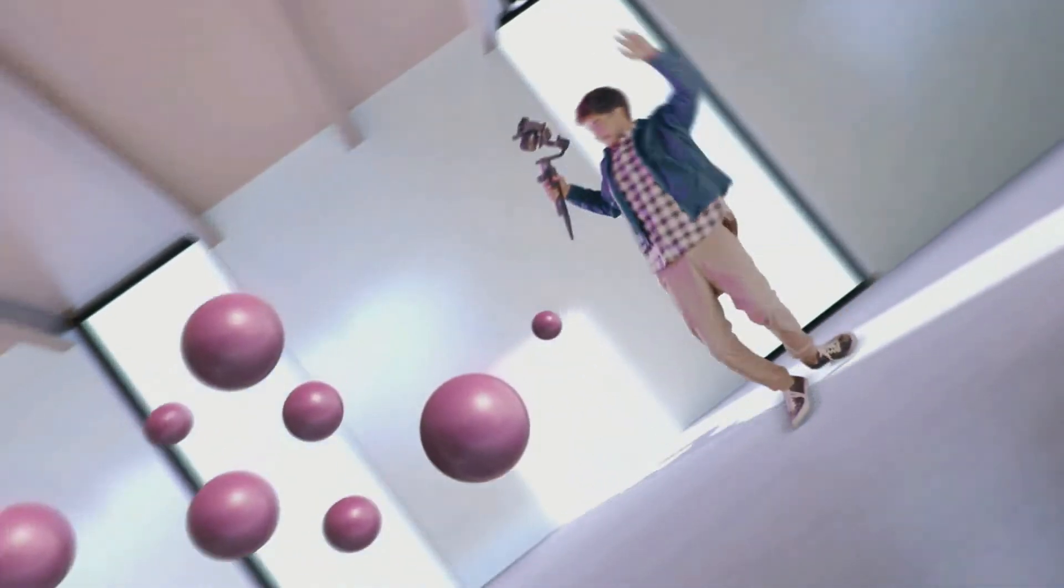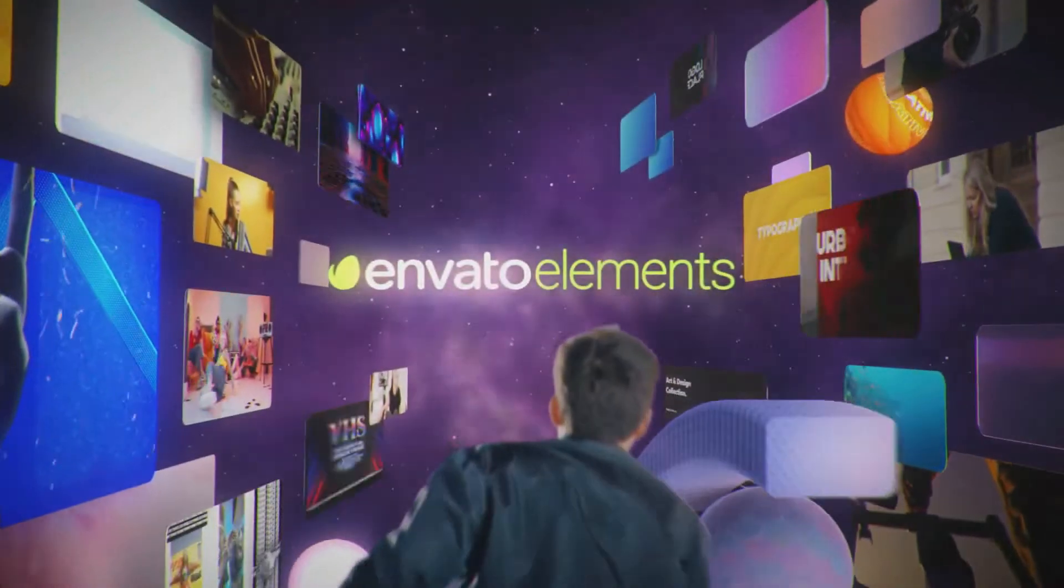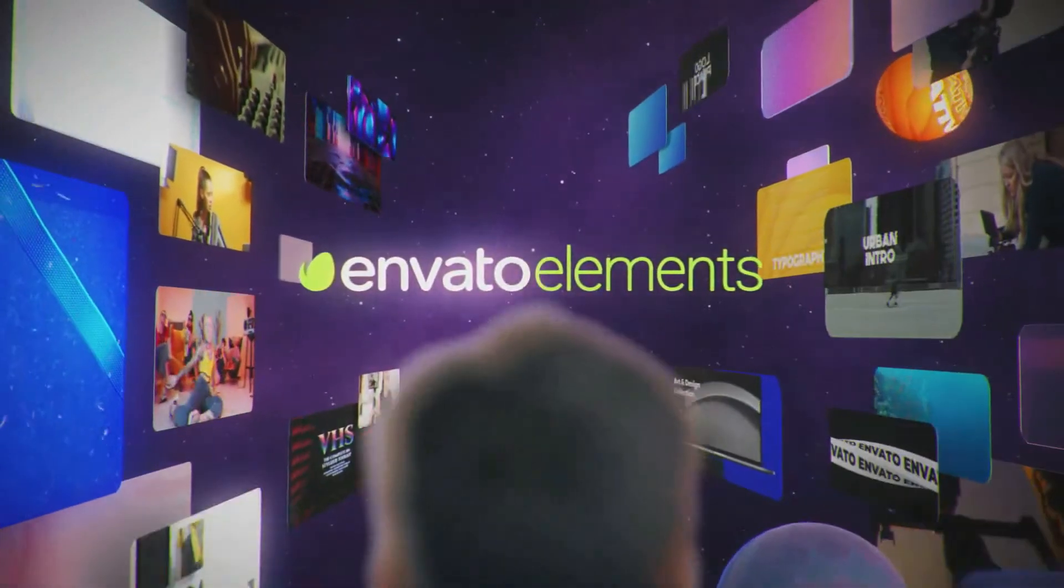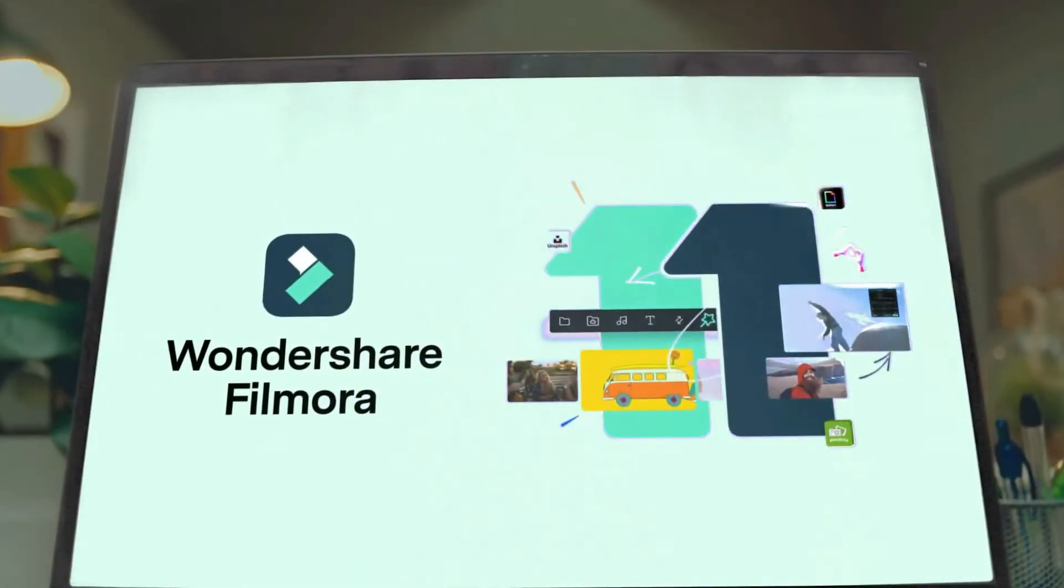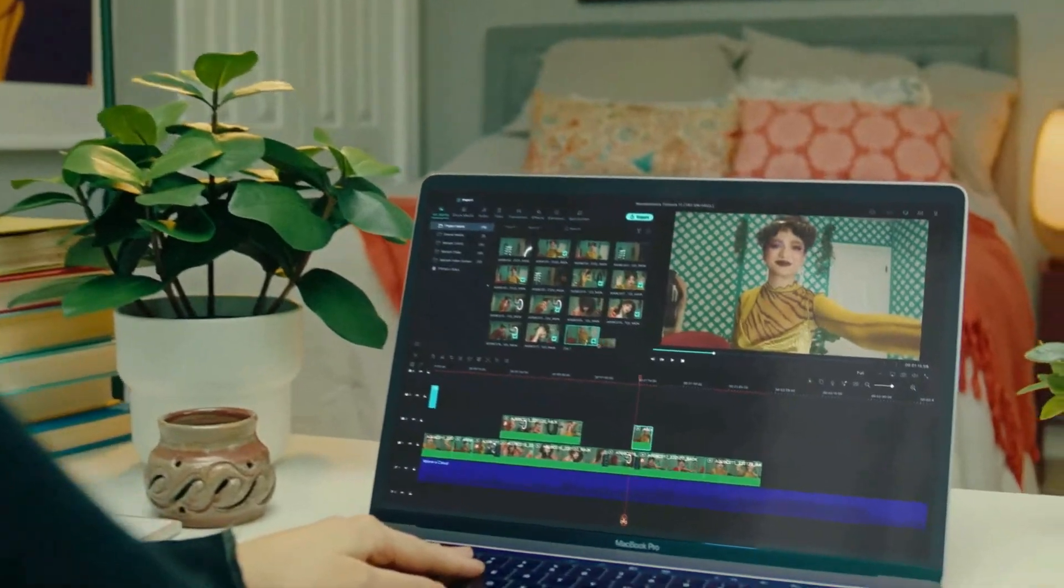As well, go to Elements Envato and get a subscription. Also, get your Filmora 11 today. Now let's jump into the video.